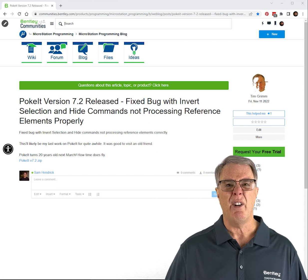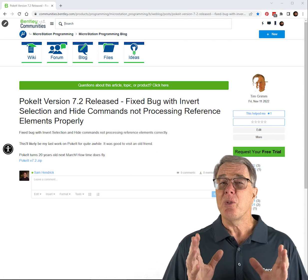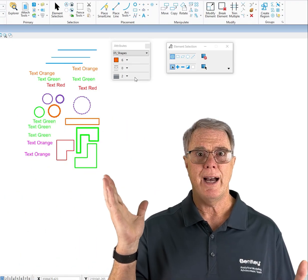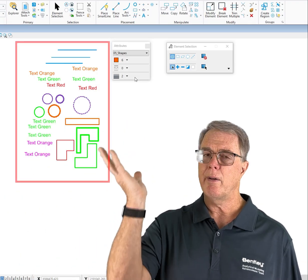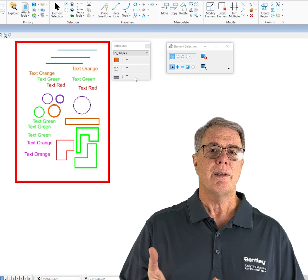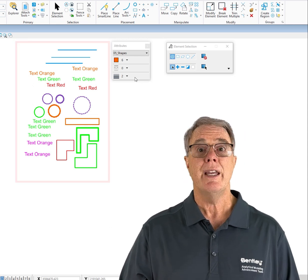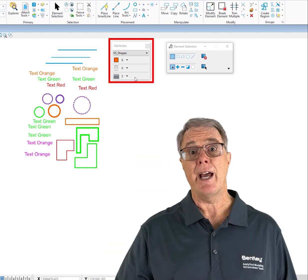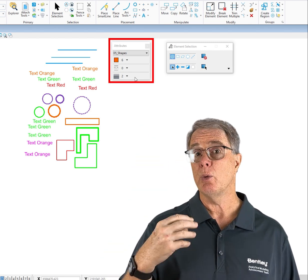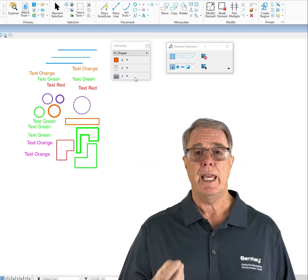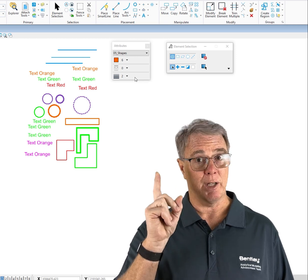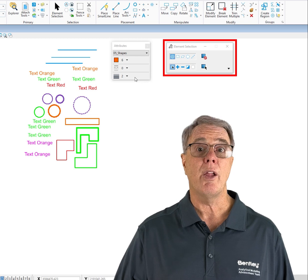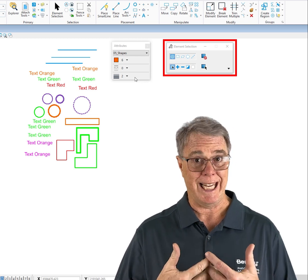We don't want to cause a kerfuffle or anything like that. So with no further ado, let's go see how this works. We're in the file — we've got a variety of elements: text, lines, shapes, with different attributes like level, color, style, and weight. We also have the attribute toolbar open, so when we use the place similar feature in Poket you're going to see the attributes change. I'm in the element selection tool — element selection and Poket work together.